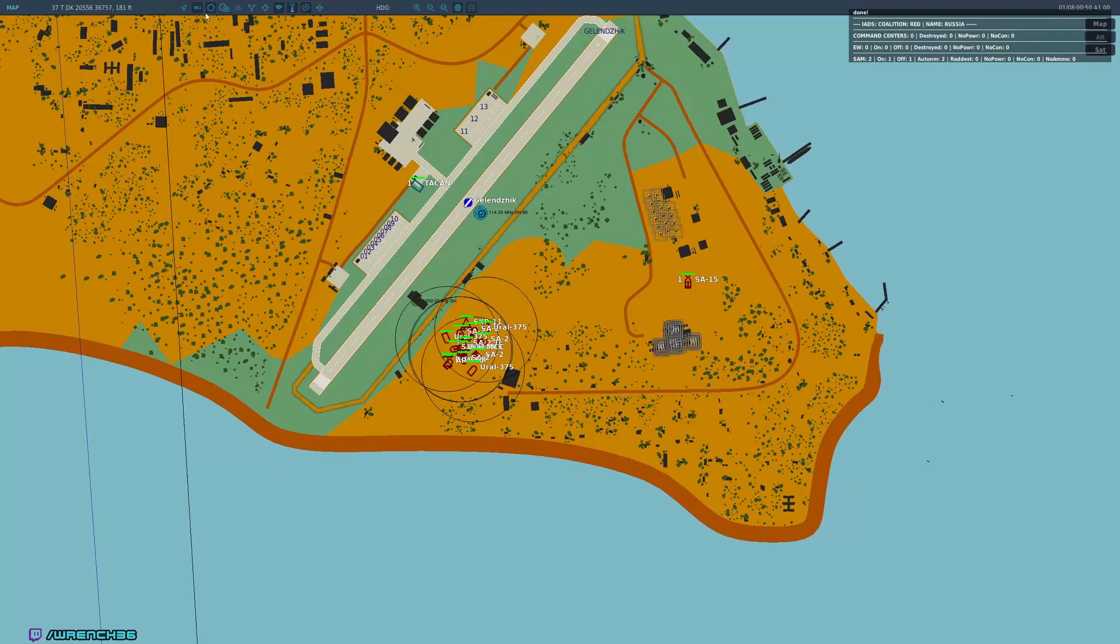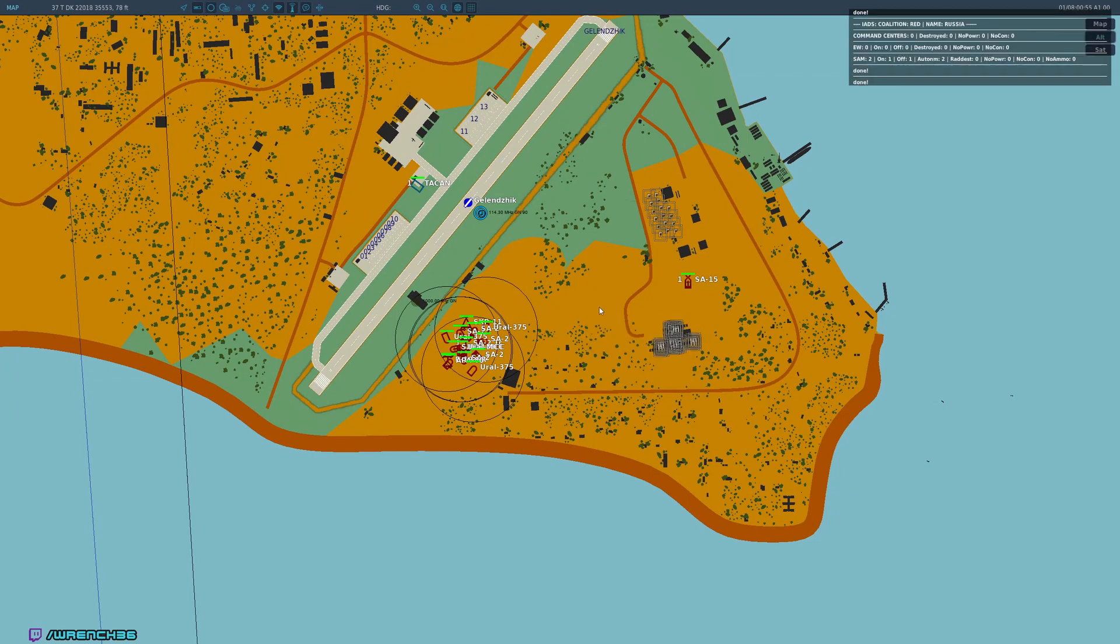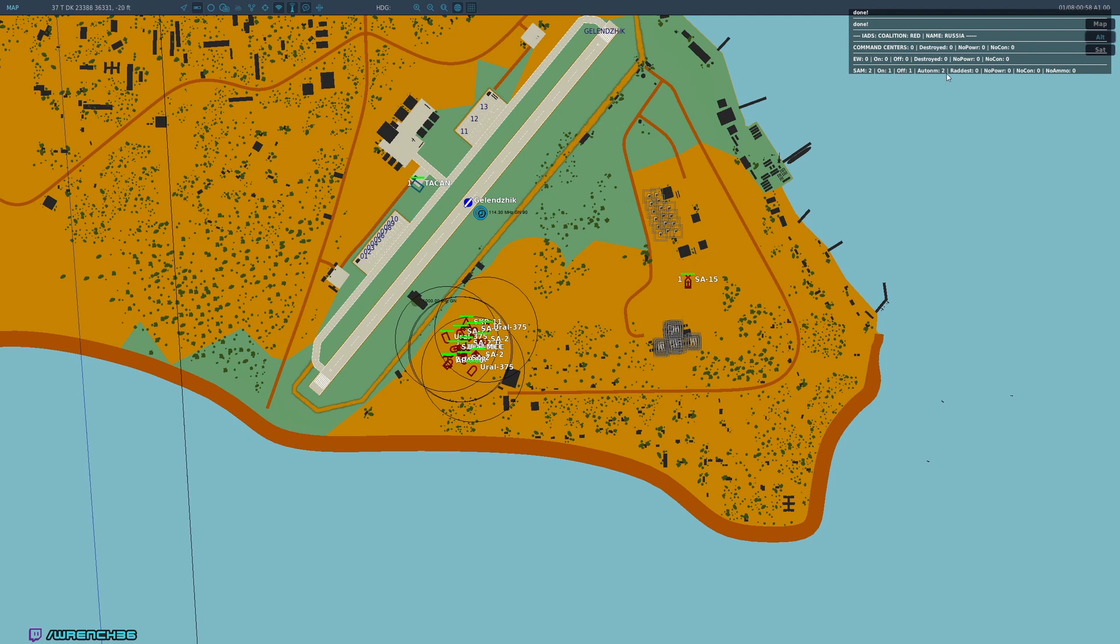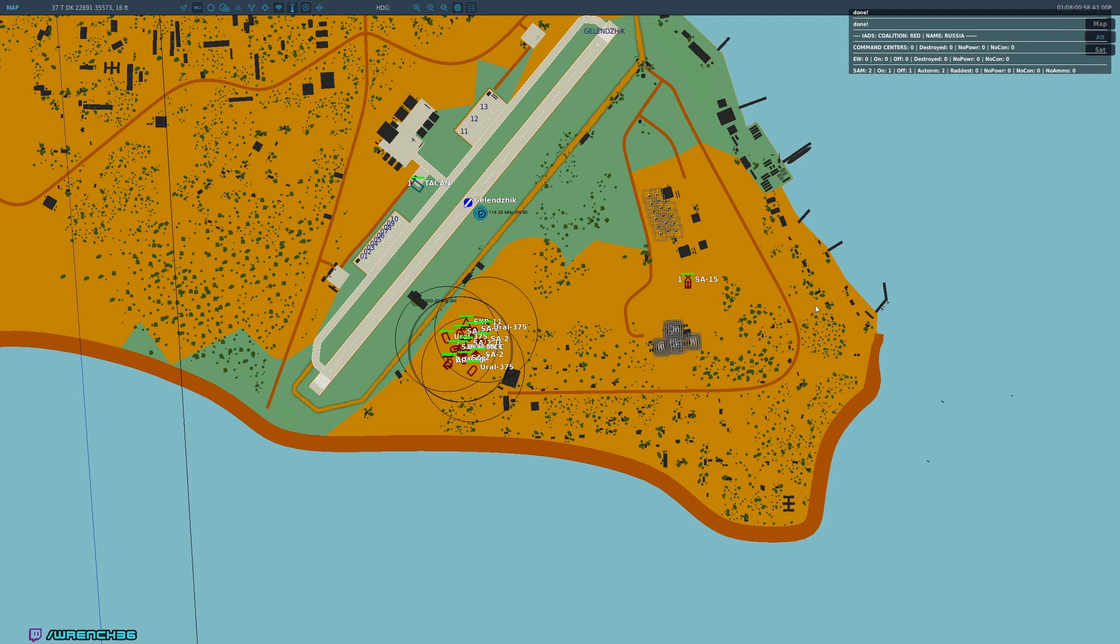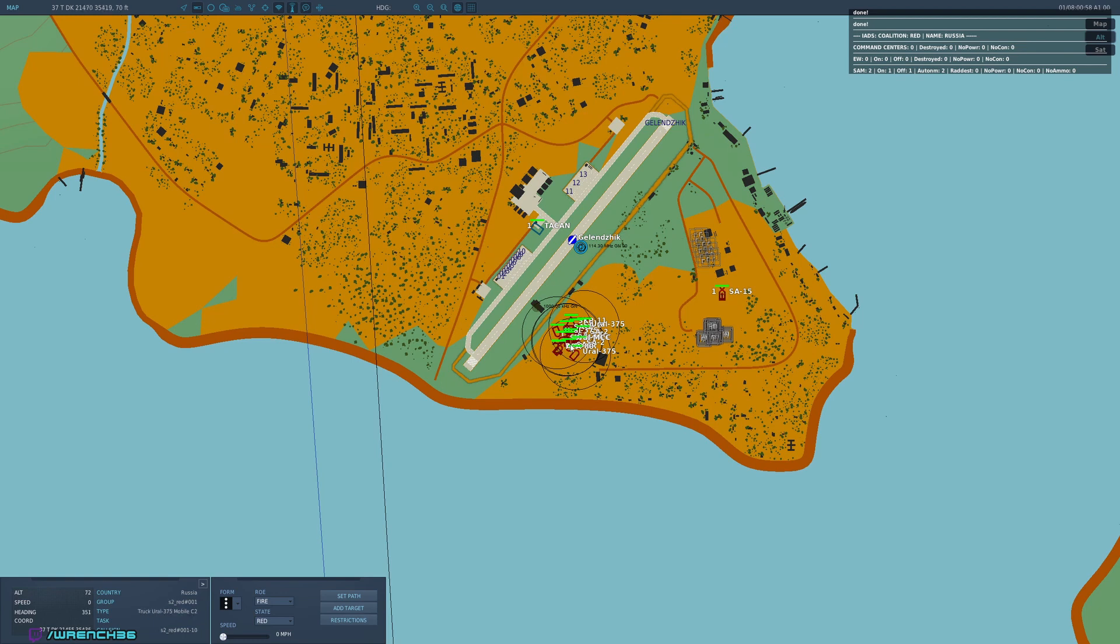Now we're just going to do a couple edits here and there we go. So now we can see, if I pause, we have two SAMs, one of which is on. They are both in autonomous mode. And it doesn't say so, but the SA15 is operating as point defense for the SA2.